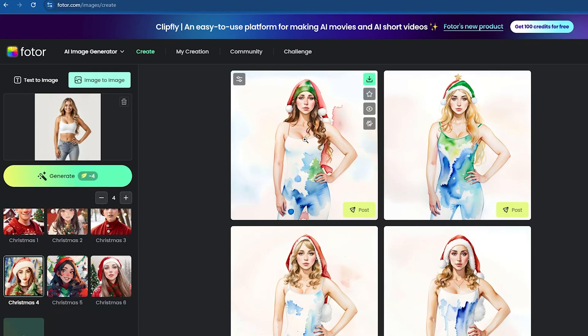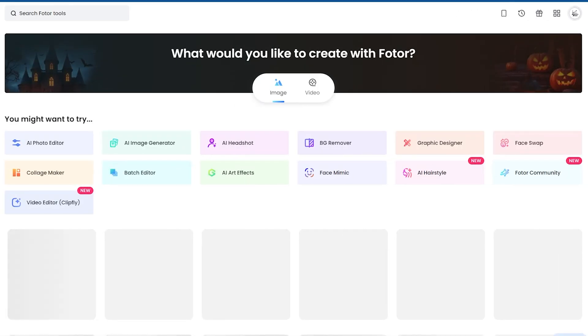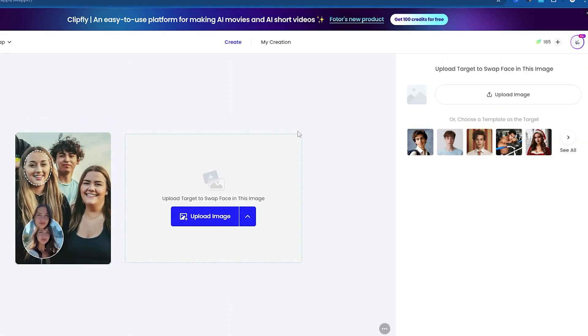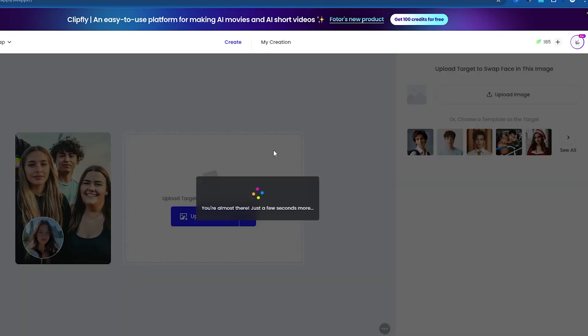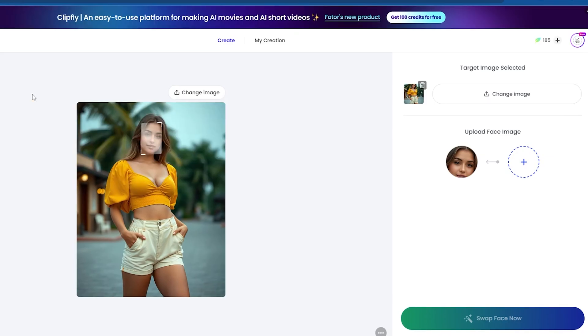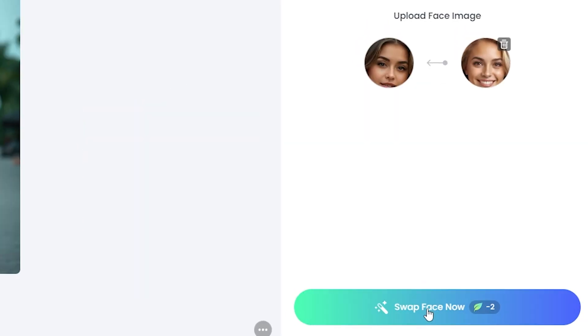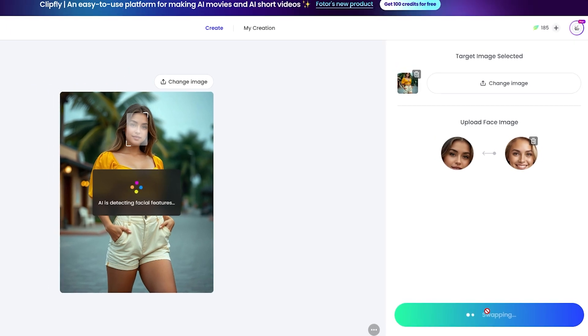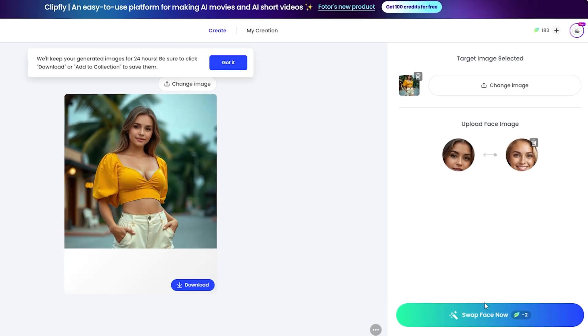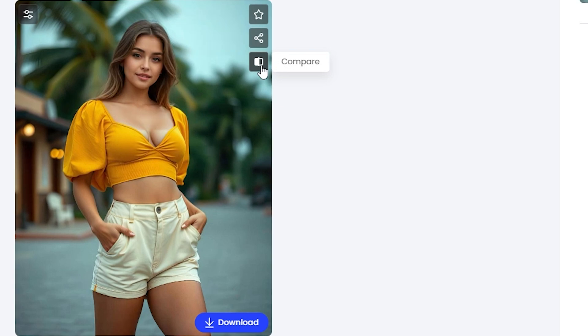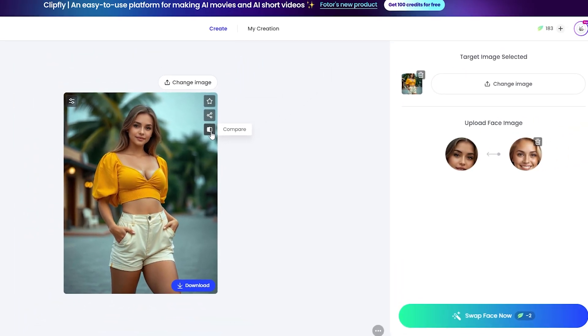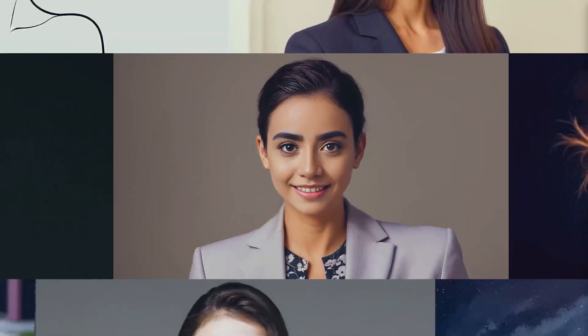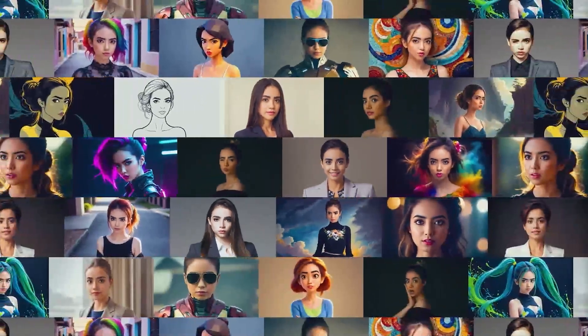You can also maintain facial consistency by going back and clicking on Face Swap. After that, you need to upload an image of an influencer girl, and then here upload our AI girl's images and click Swap Face Now option. After a few minutes, the images will be ready. You can see how it works. This is before, and this is after the face swap. In this way, you can create multiple photos of the same influencer with different variations.